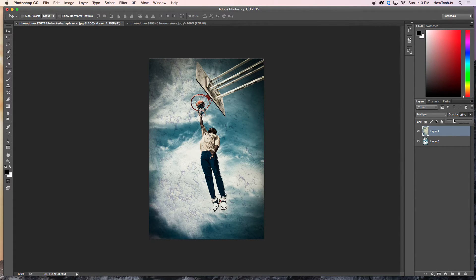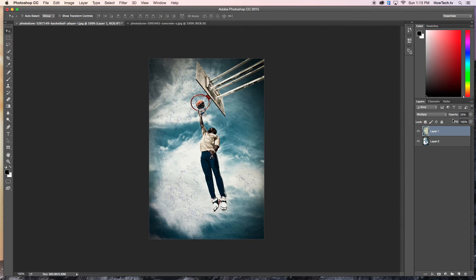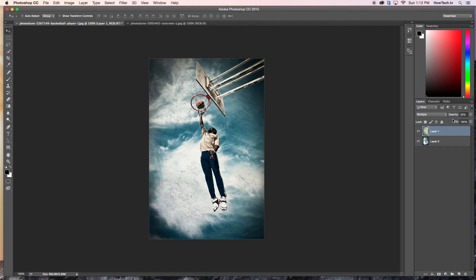You have now successfully changed the materials for objects in Photoshop. This was a HowTech.tv tutorial. Thanks for watching.